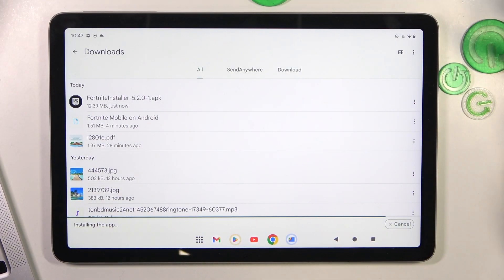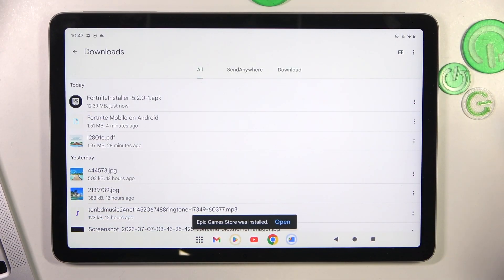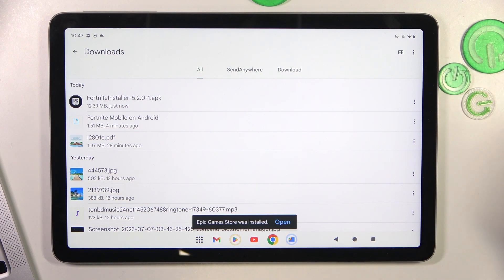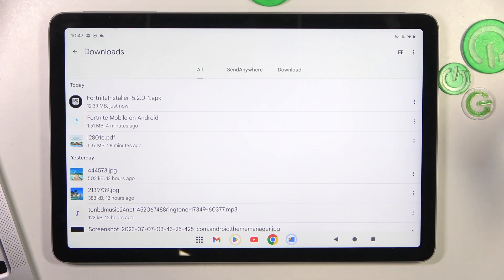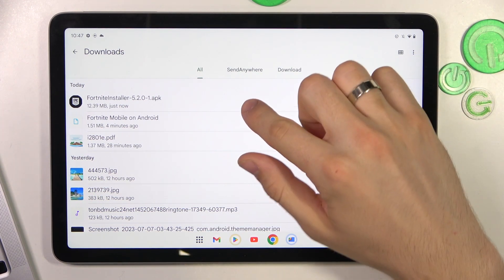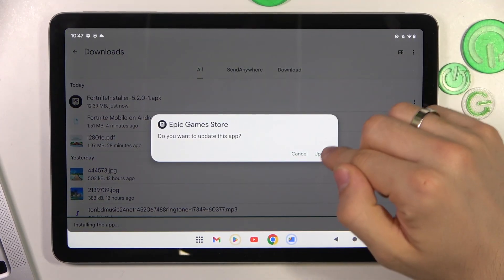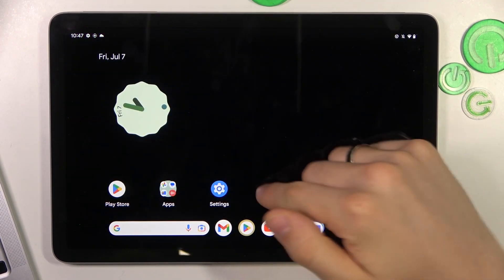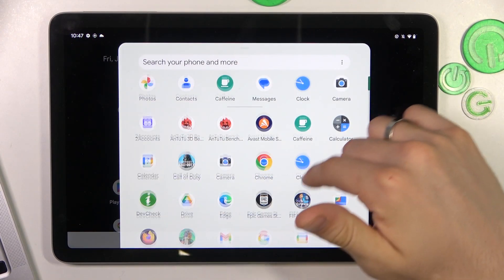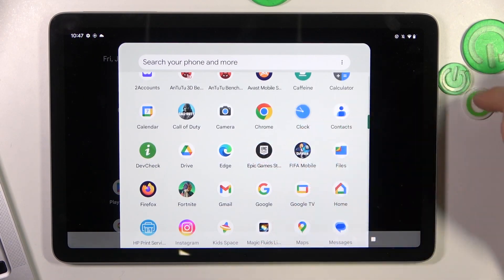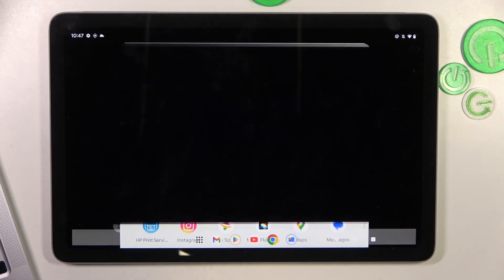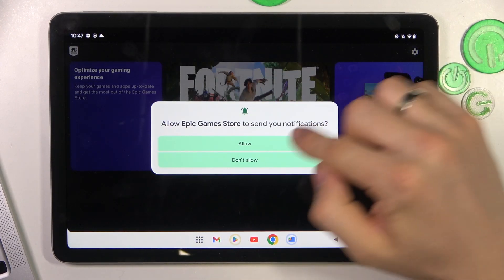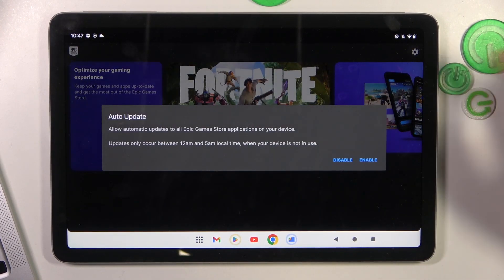Or if you have Epic Games Store, if you have no, so click install. Then you will find in the main menu Epic Games Store application. Click on it, click allow.